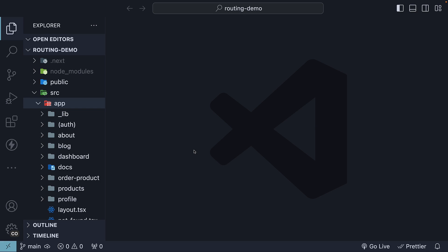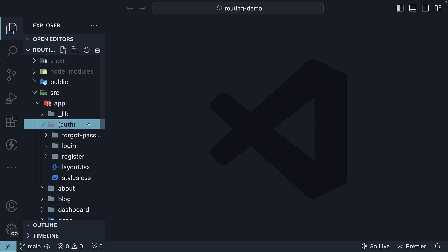To understand template files, let's quickly revisit layouts to understand a specific behavior. In our app router, we have an auth route group. This has a layout file.